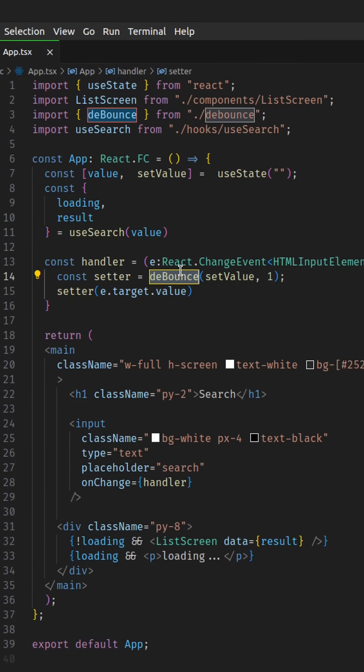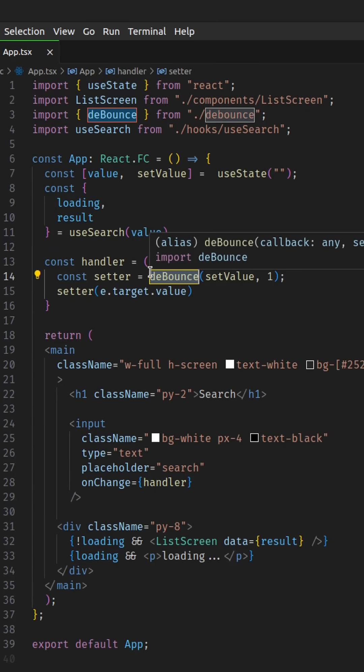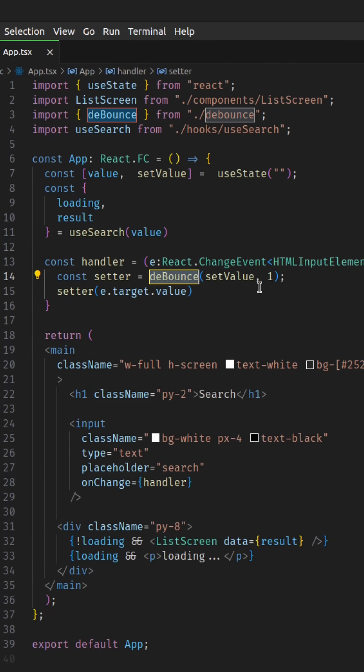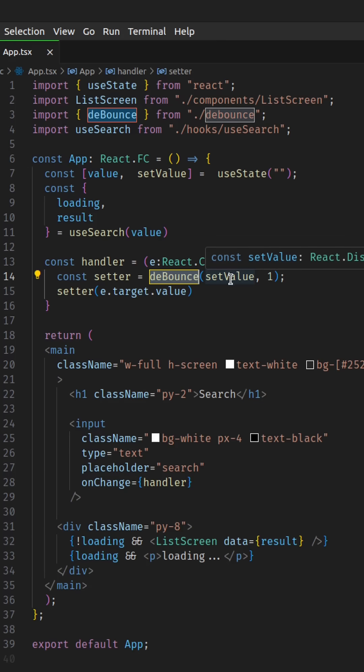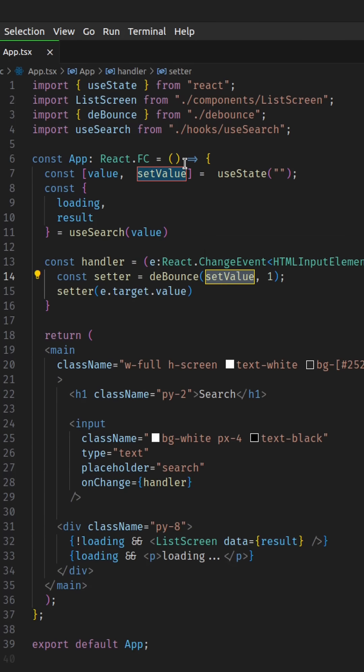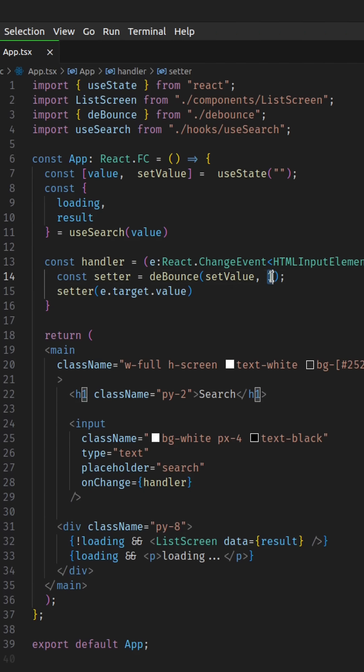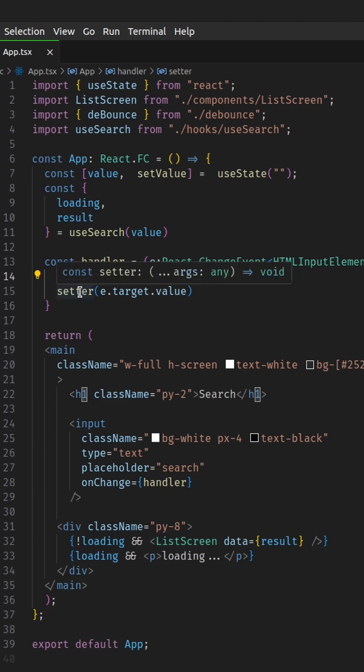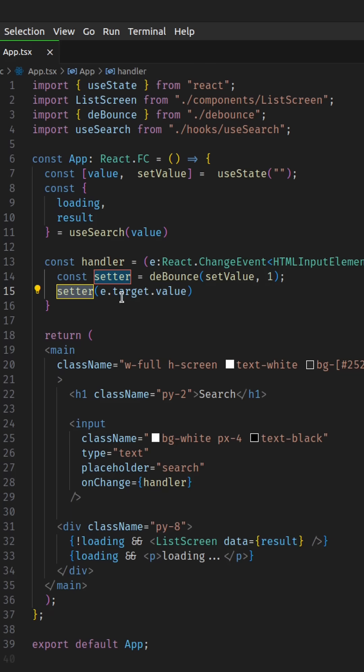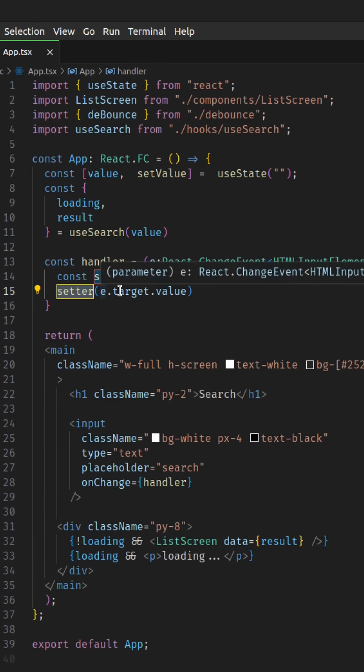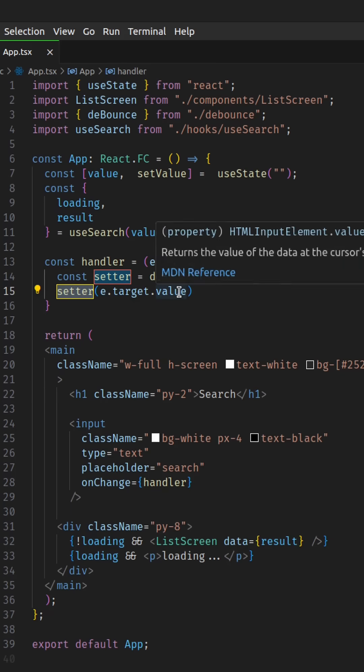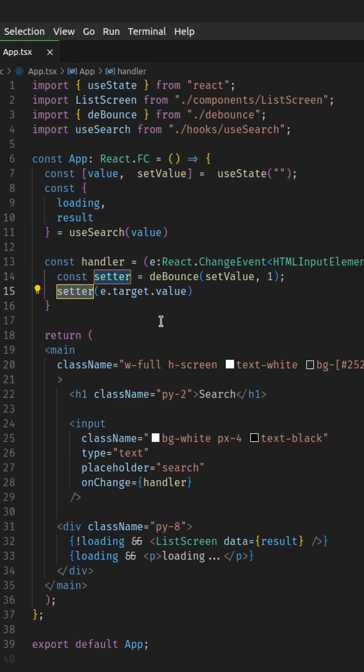Over here we have the basic setup where we are using the debounce function to delay or defer search functionality until the user stops typing or takes a pause from typing. The debounce function takes in two parameters: the set value, which is our state here we want to set, and the timeout in seconds. It returns a function which we are going to be calling with event.target.value, which is the value coming in from this input over here.